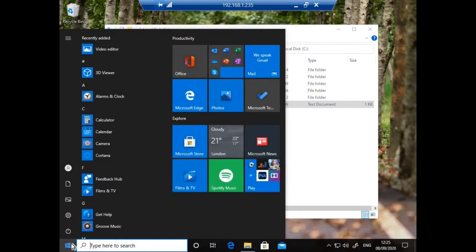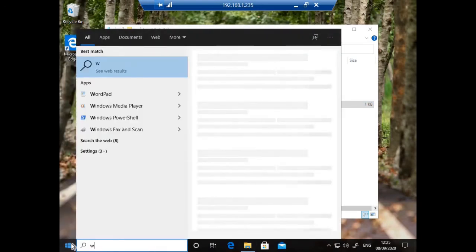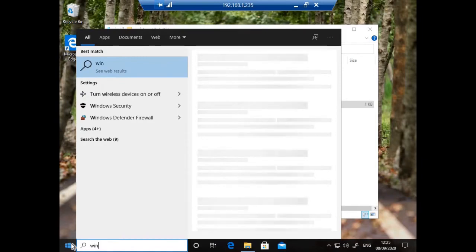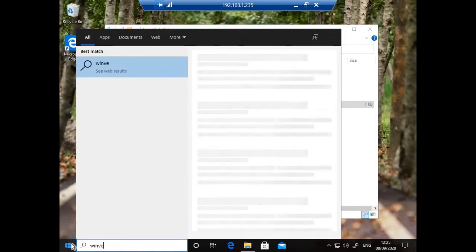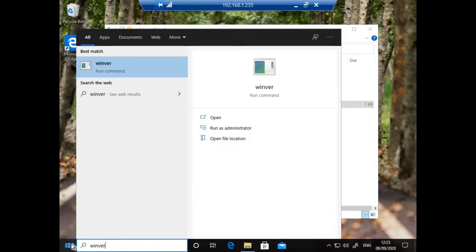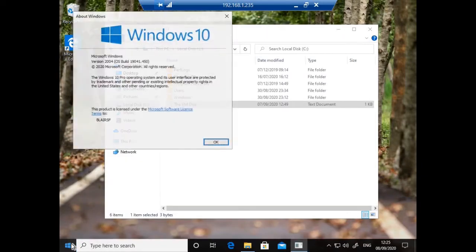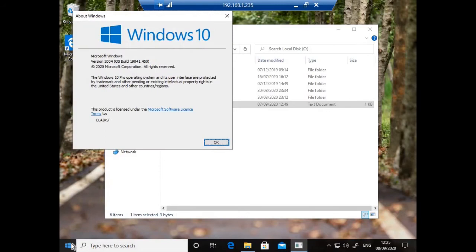And if I now run Winver to see what version of Windows the virtual machine is running in this demonstration, you can see that it's Windows 10. This demonstration will also be valid if you are uploading a version of Windows Server.